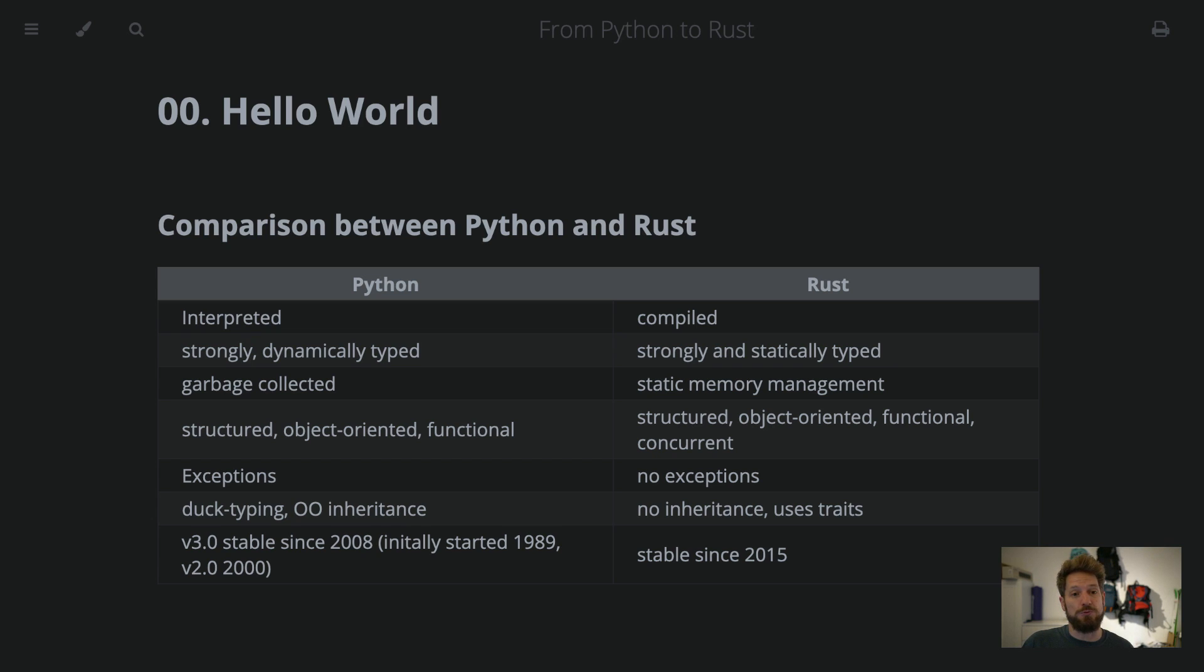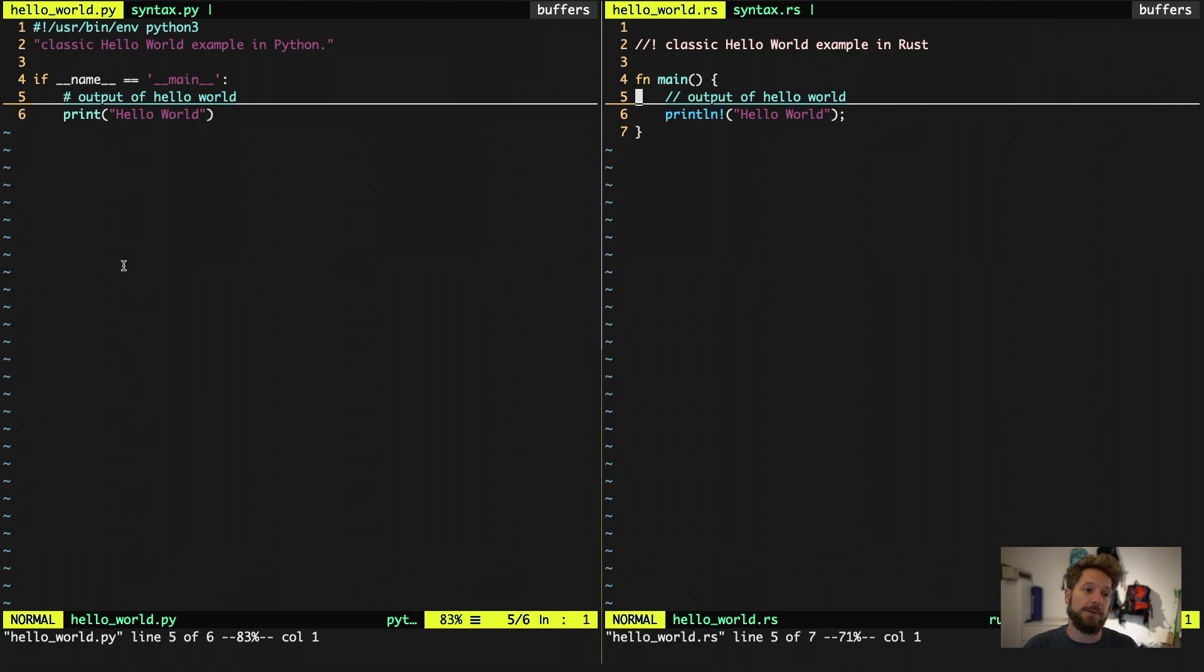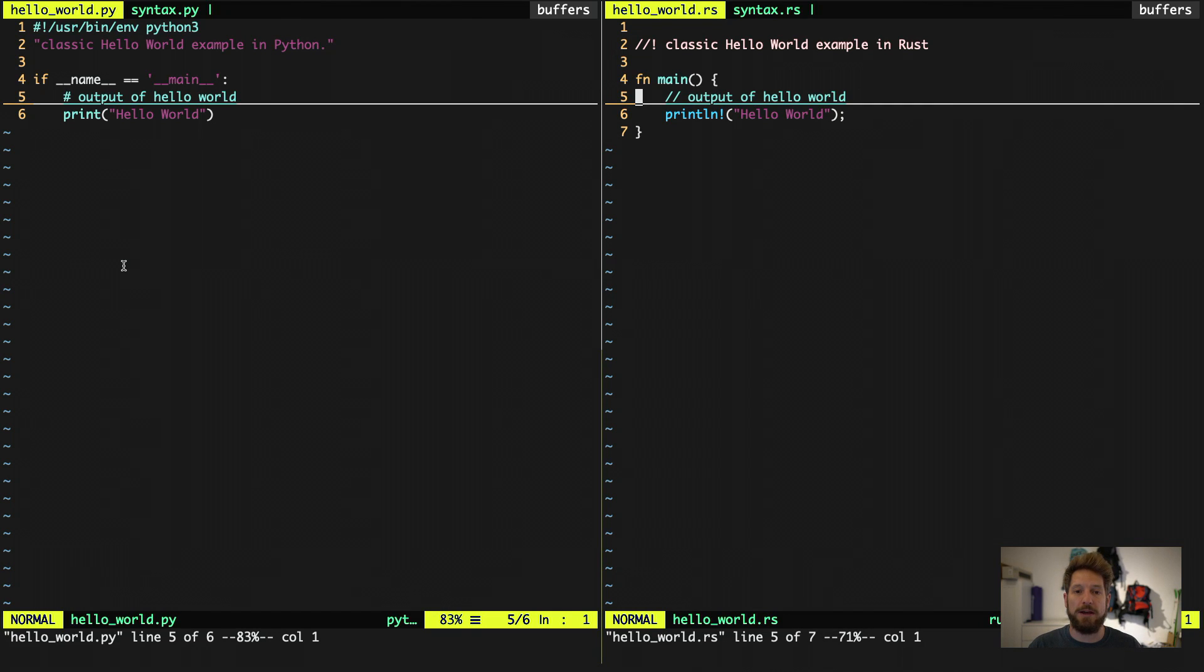Now let's dive into some code to see the differences in syntax. On the left, we have Python code, the most elaborate Hello World example ever. And on the right, we have Hello World in Rust.